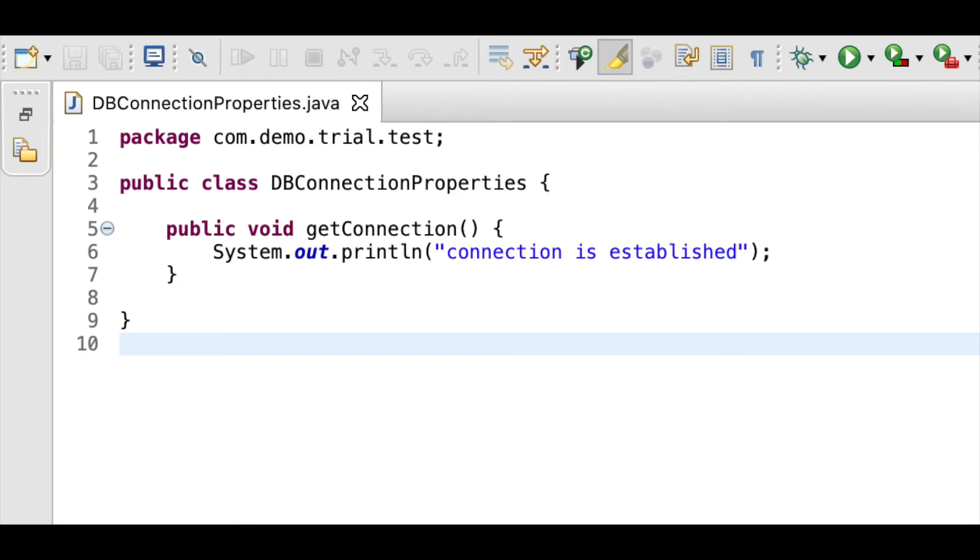So whenever we need to establish a dbConnection, we will create an object of this class and use the object to call the method getConnection.